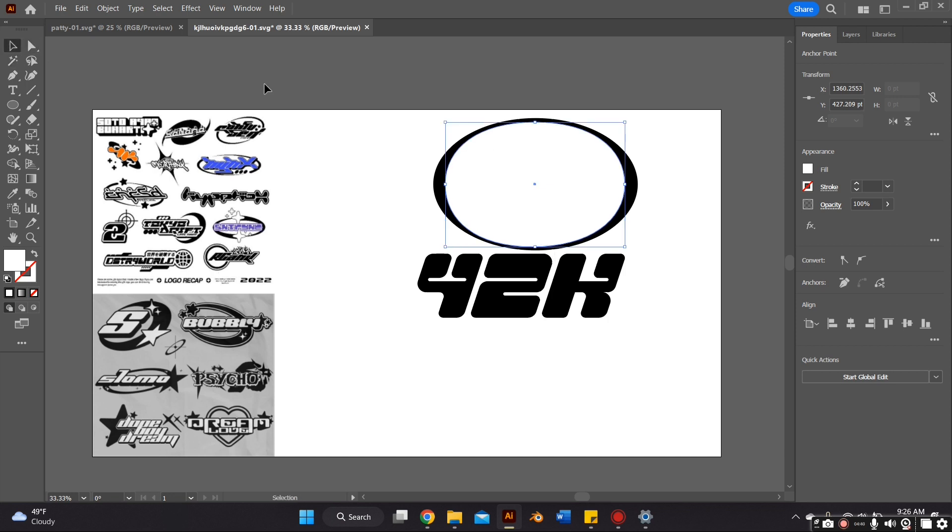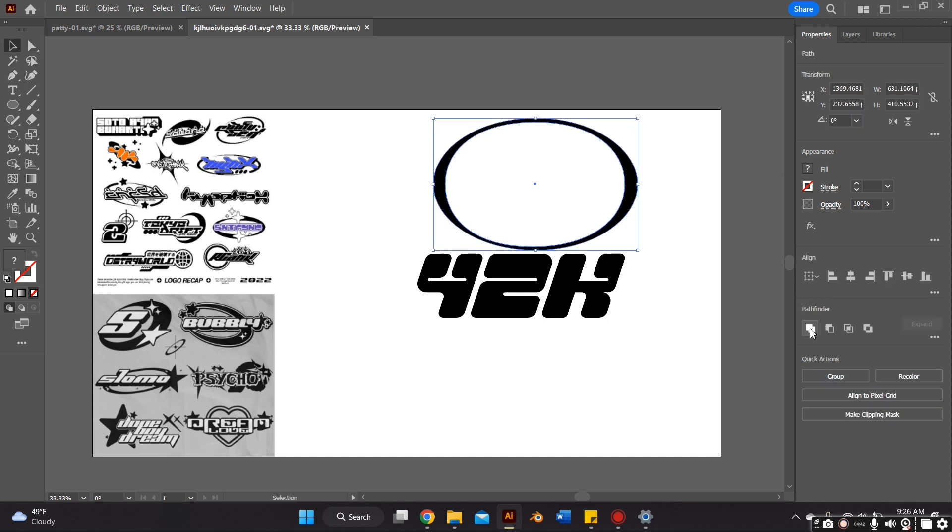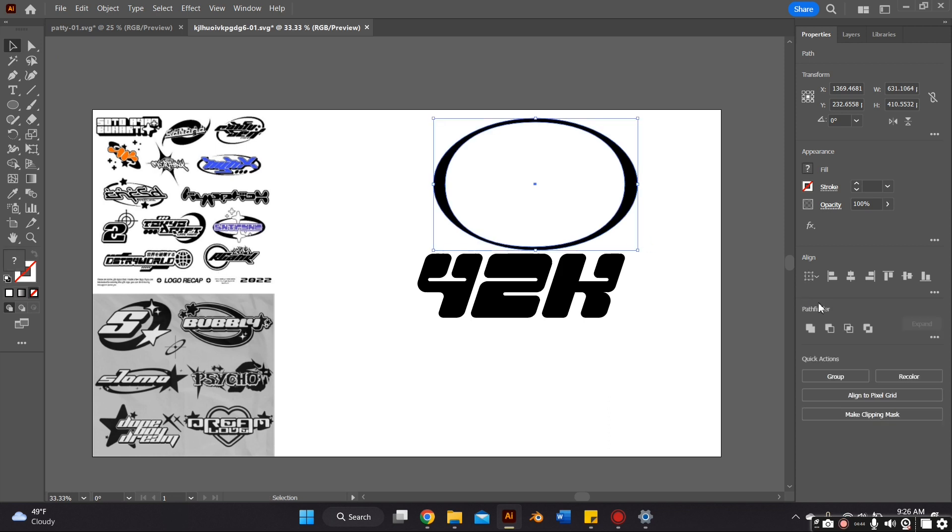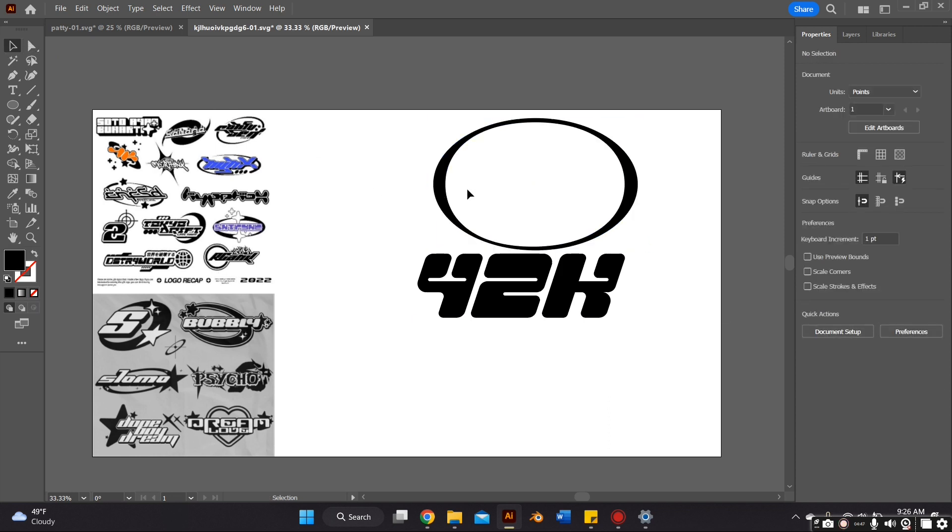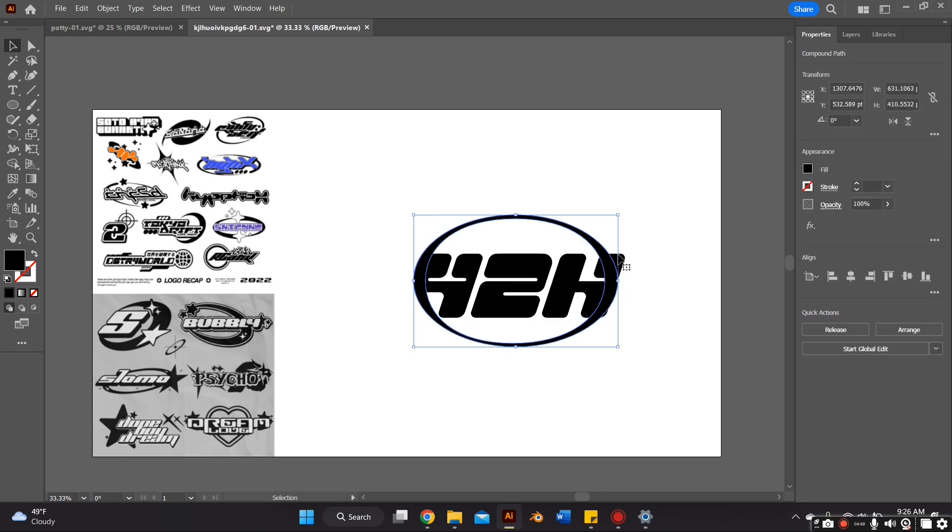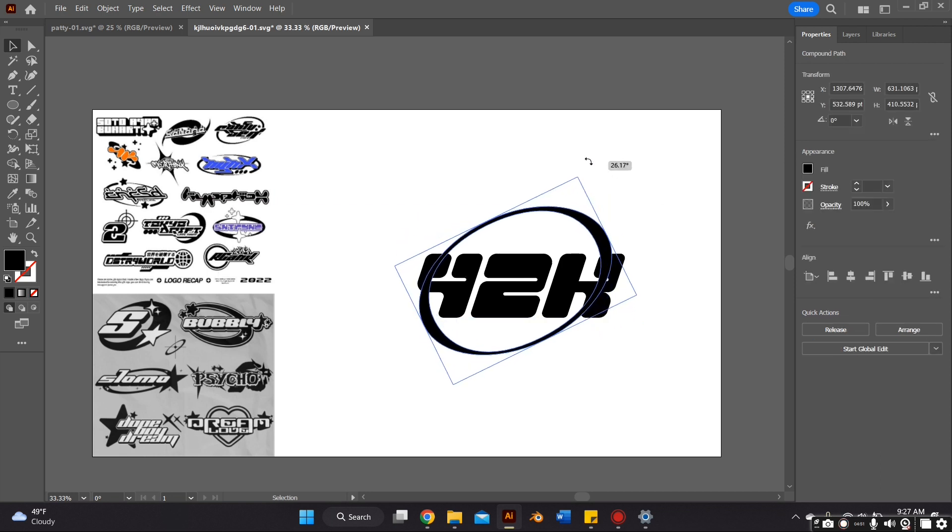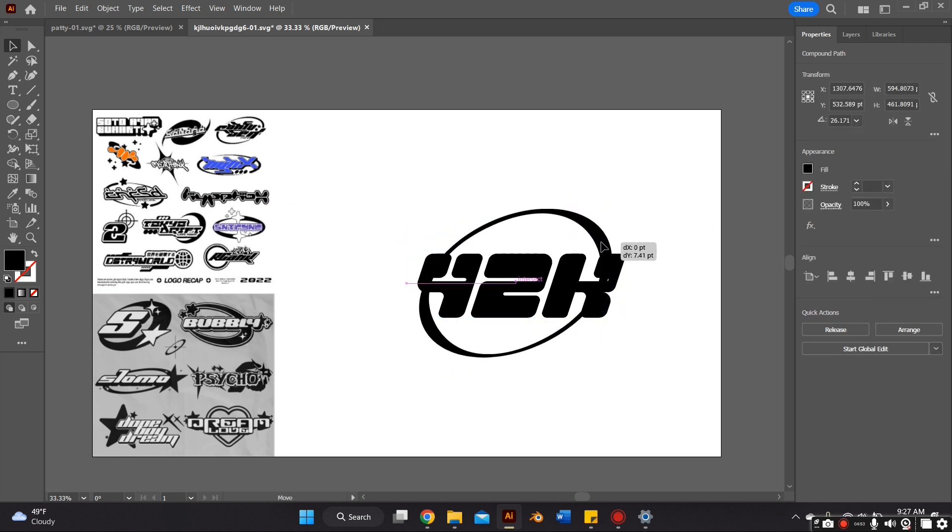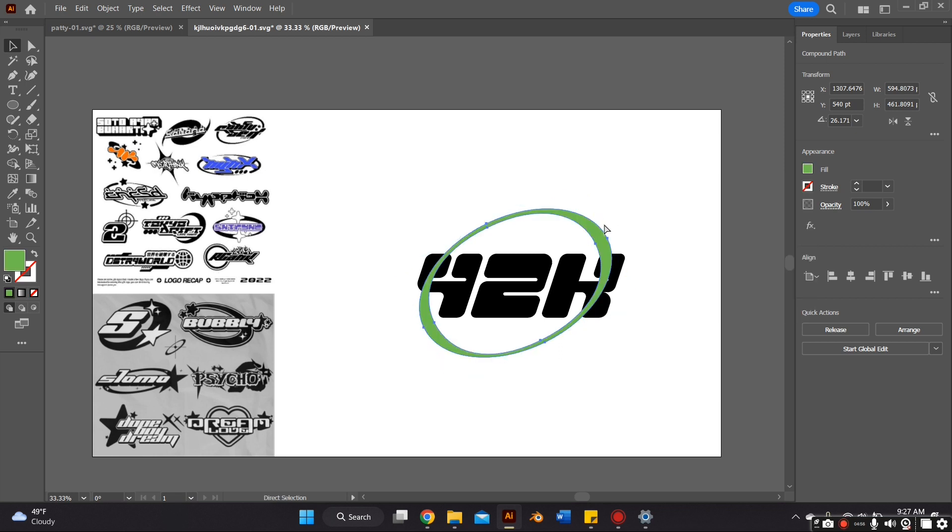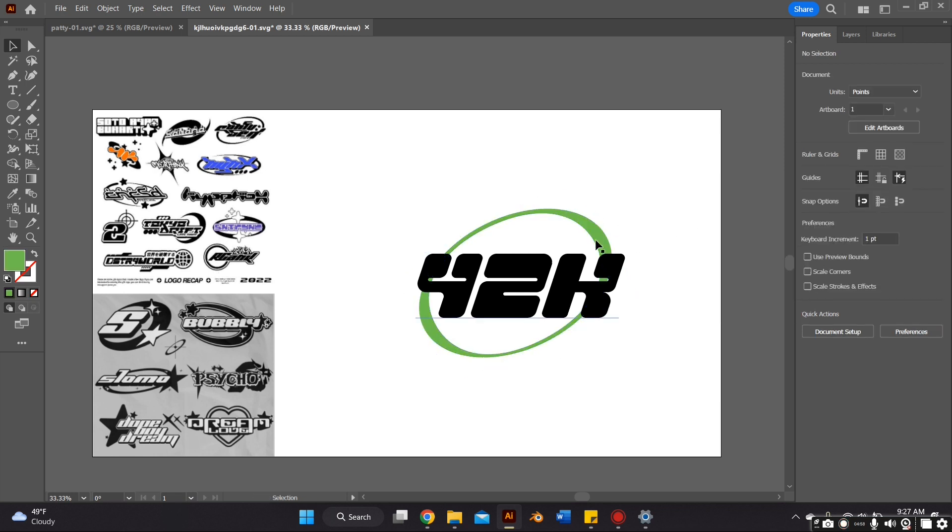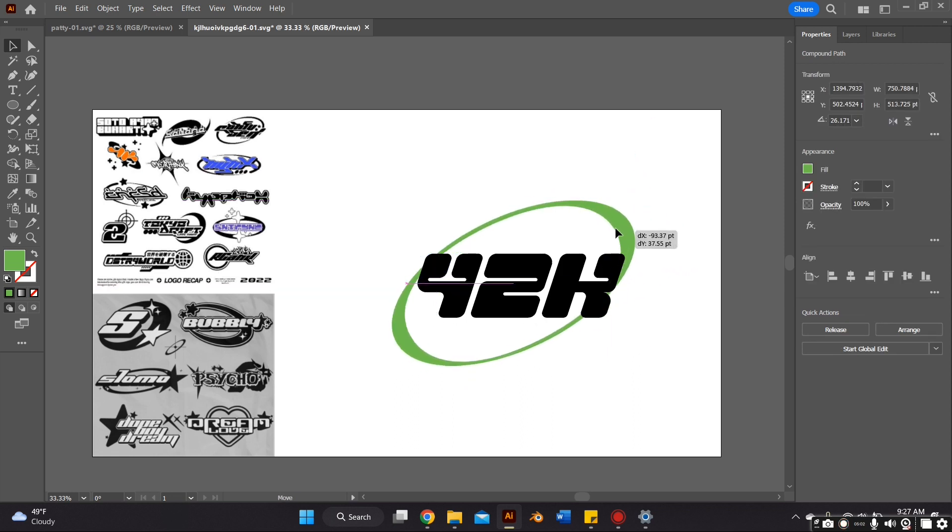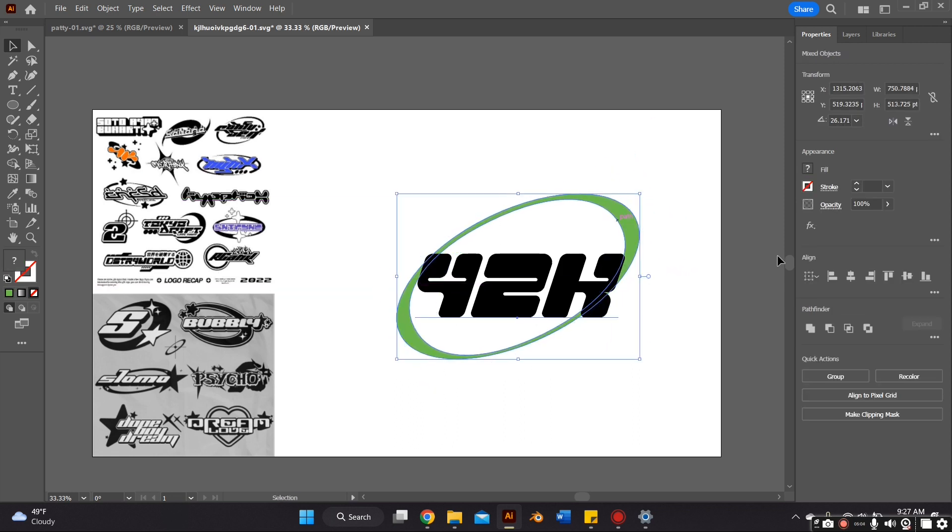After that, I just create the shape with my selection tool, and I merge the two shapes together. And then I put it behind the logo and kind of twist it a little bit. You just want to play around with this until you get the look that you want. I kind of extend it a little bit.